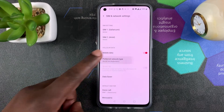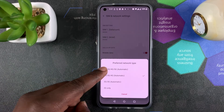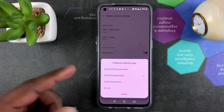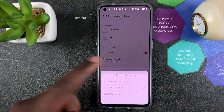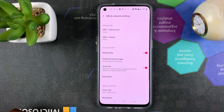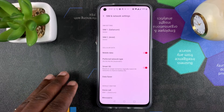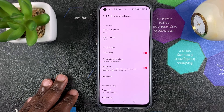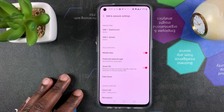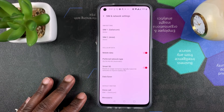And you can turn it back on anytime you want. For instance, if you want to use 5G, you can just turn that back on. And whenever there's 5G, you should be able to connect to a 5G network.